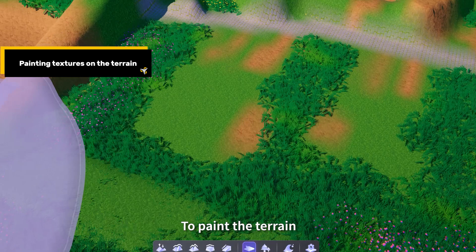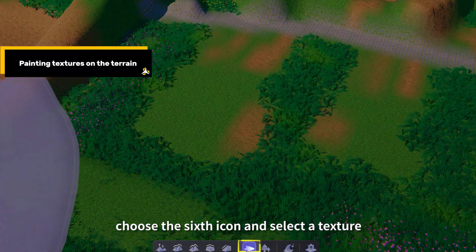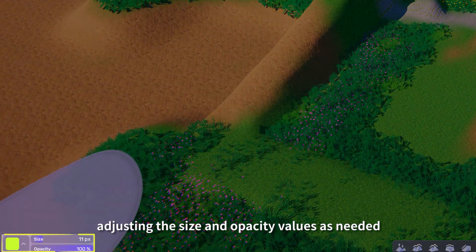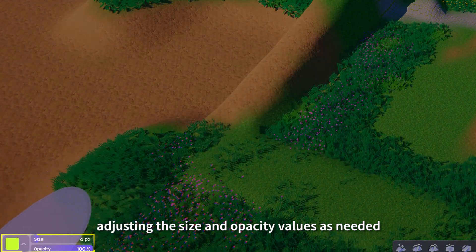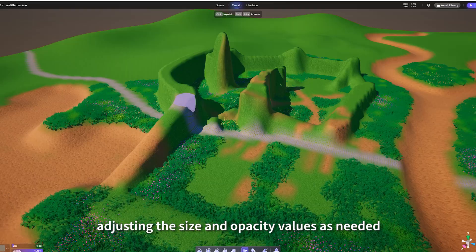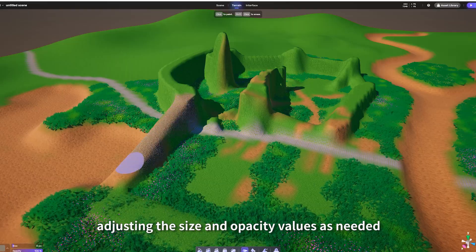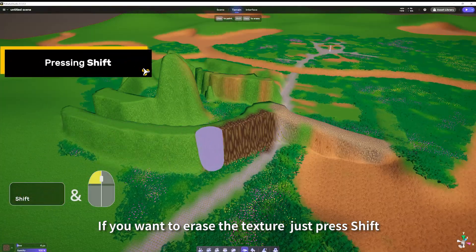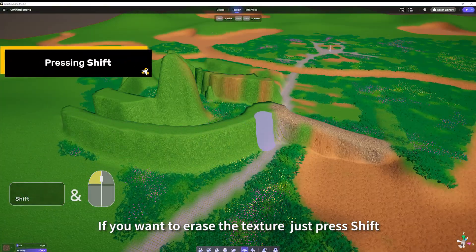To paint the terrain, choose the sixth icon and select the texture, adjusting the Size and Opacity values as needed. If you want to erase the texture, just press Shift.